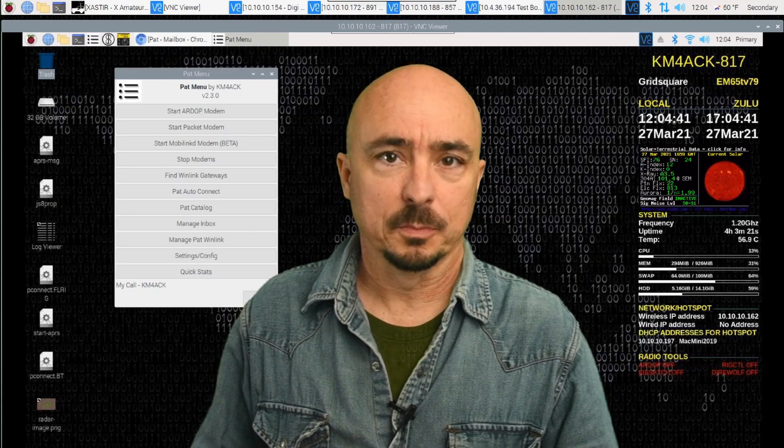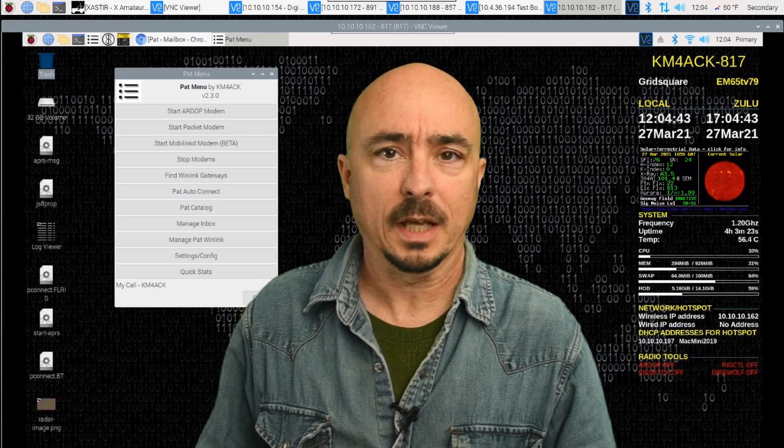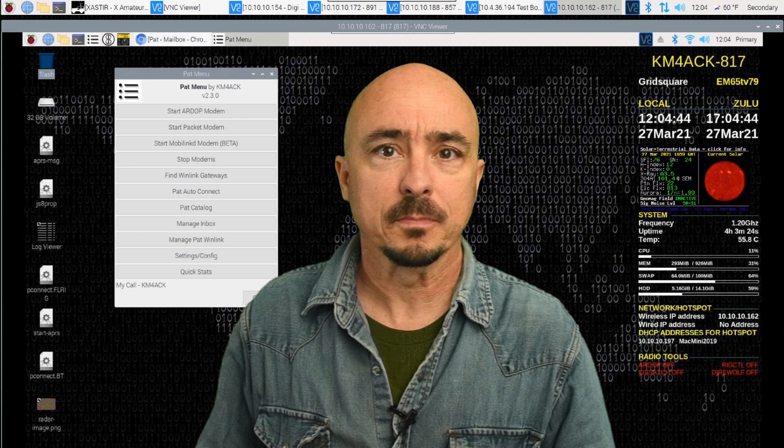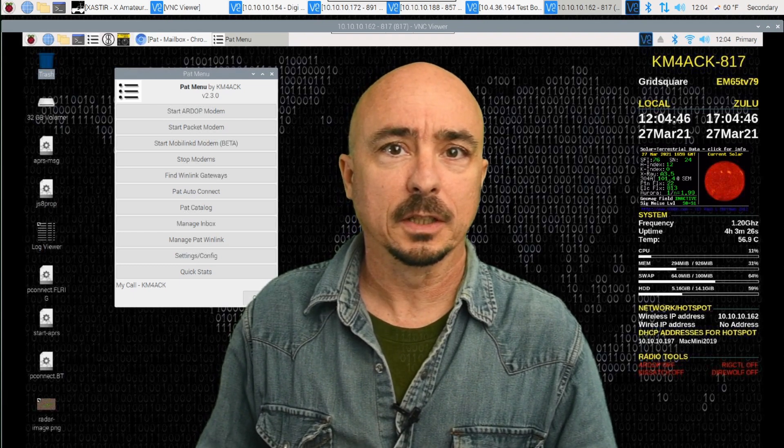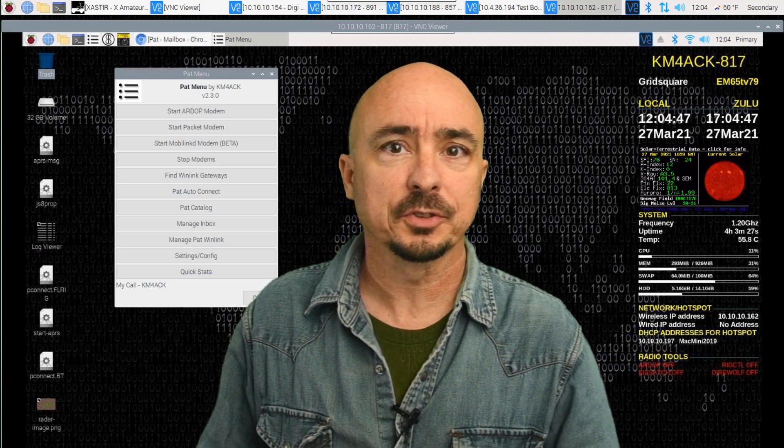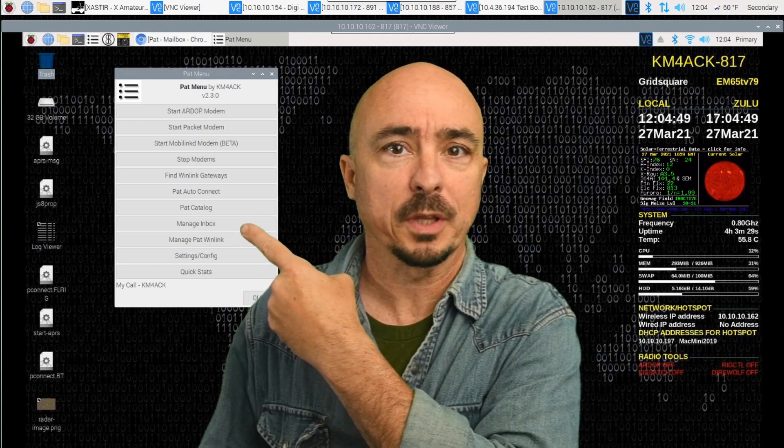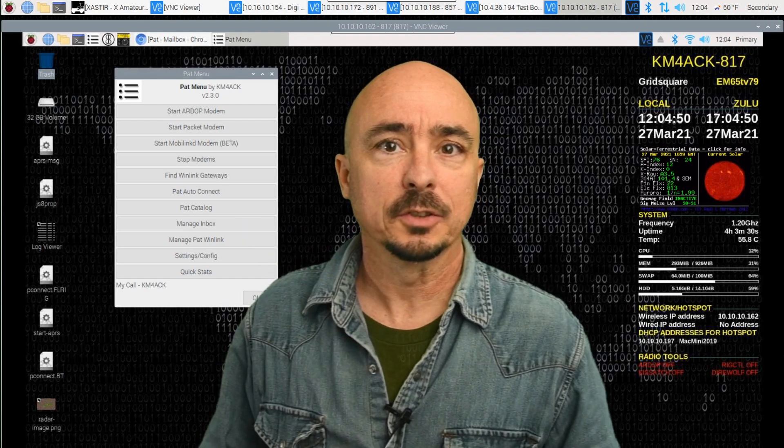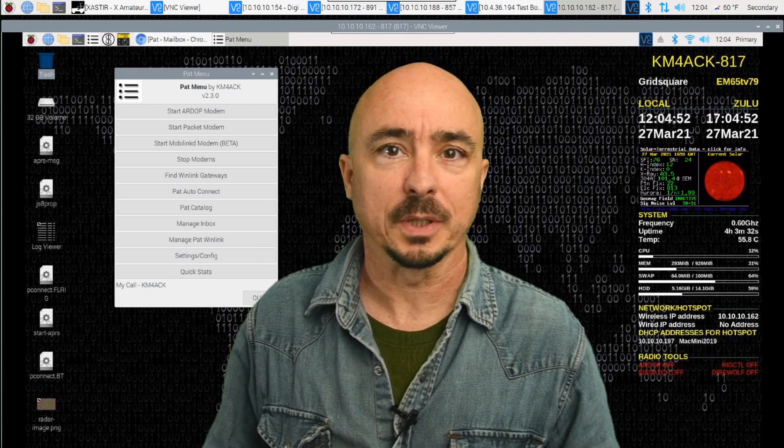Hey, welcome back guys. This is Jason, KM4ACK. Today, let's take a look at the new features in PatMenu 2.3. Stick around, and we'll get right to it.